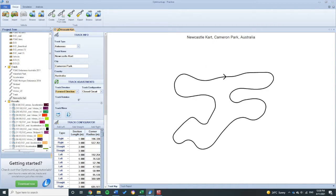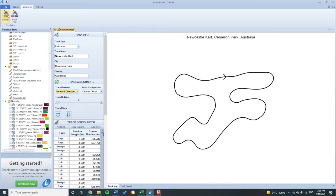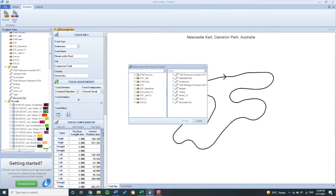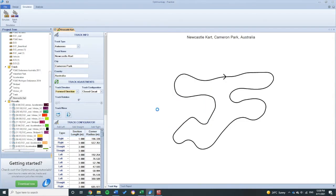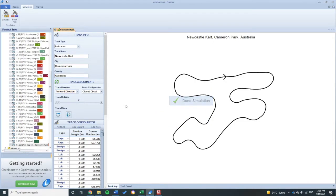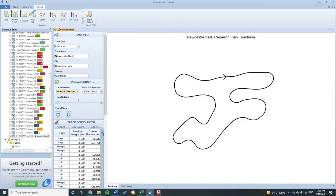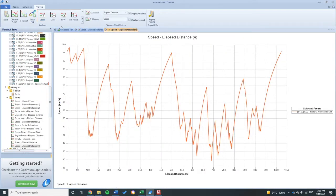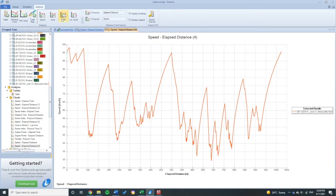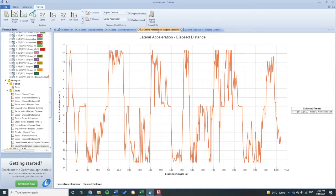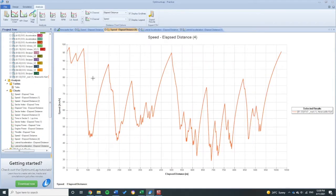Now if you want to do any simulation on that, you can simulate. Perhaps we wanted to see how EV2 would go around the Newcastle kart track. We can simulate for that, and then you'll see speed traces or a lot of acceleration data, which is pretty handy.